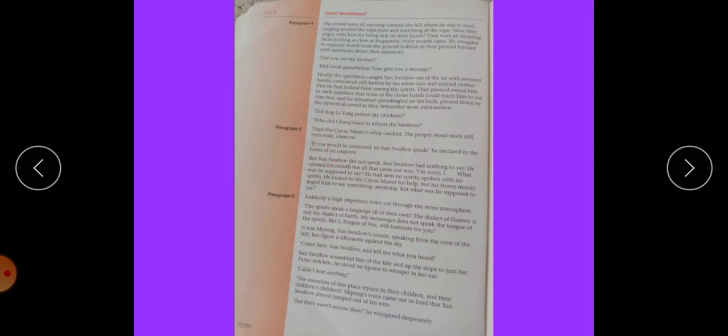Students, come on paragraph 5. Then the circus master's whip cracked. Whip cracked means achanak namundar hona. The people stood stock still. A wide silence. If you would be honest, let Son's Vello speak, he declared in the tone of an emperor. Emperor means badshah.